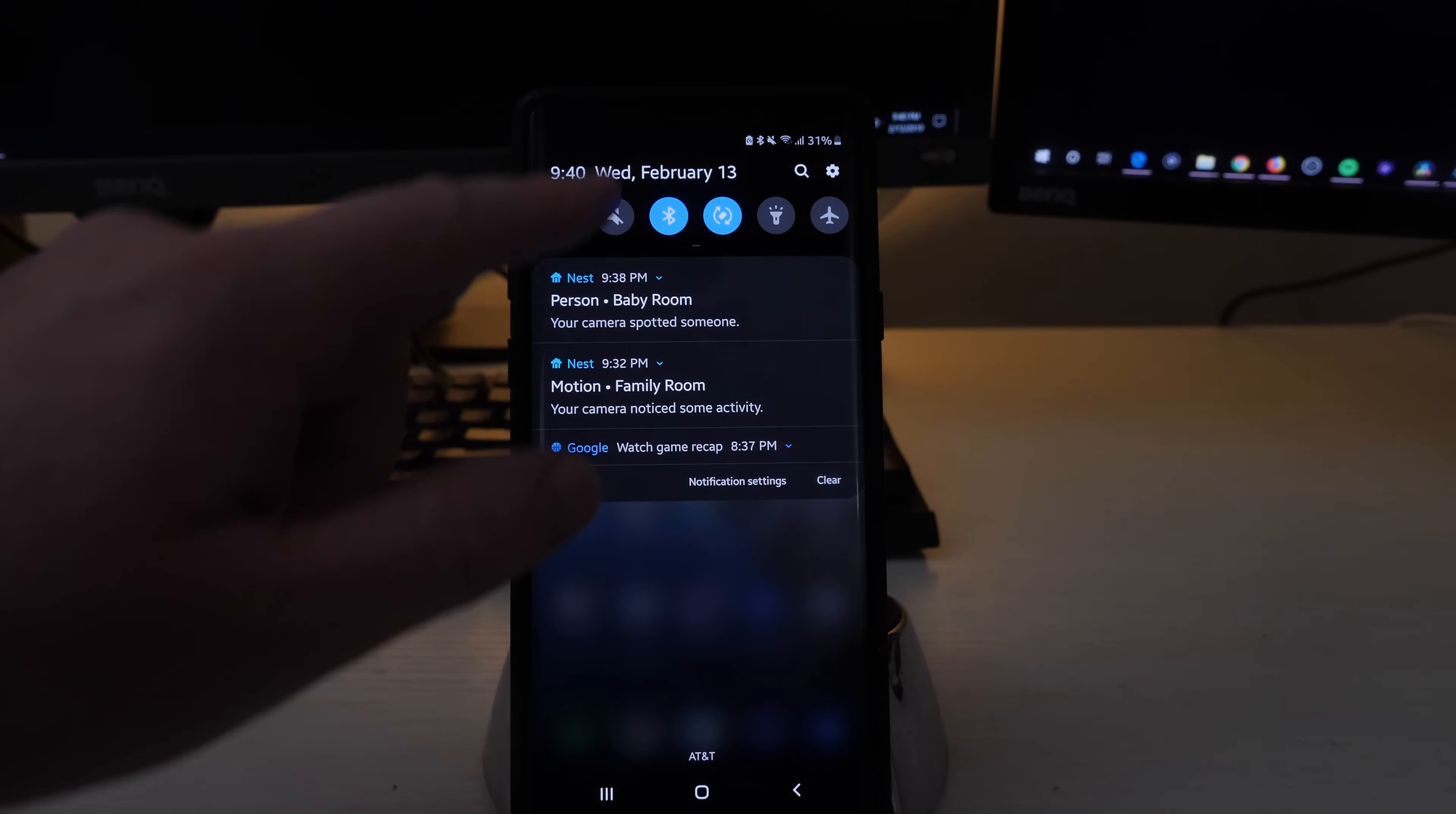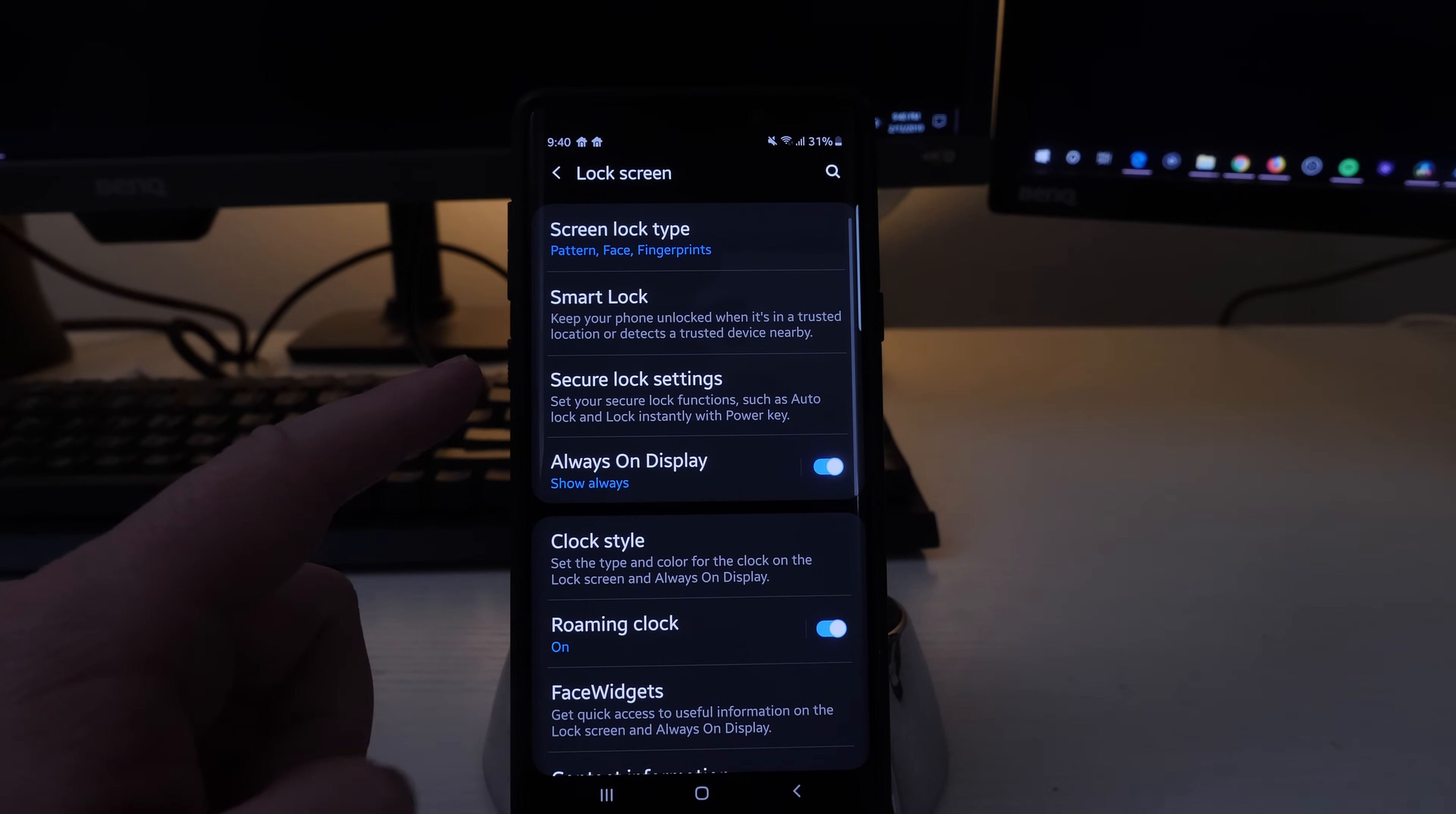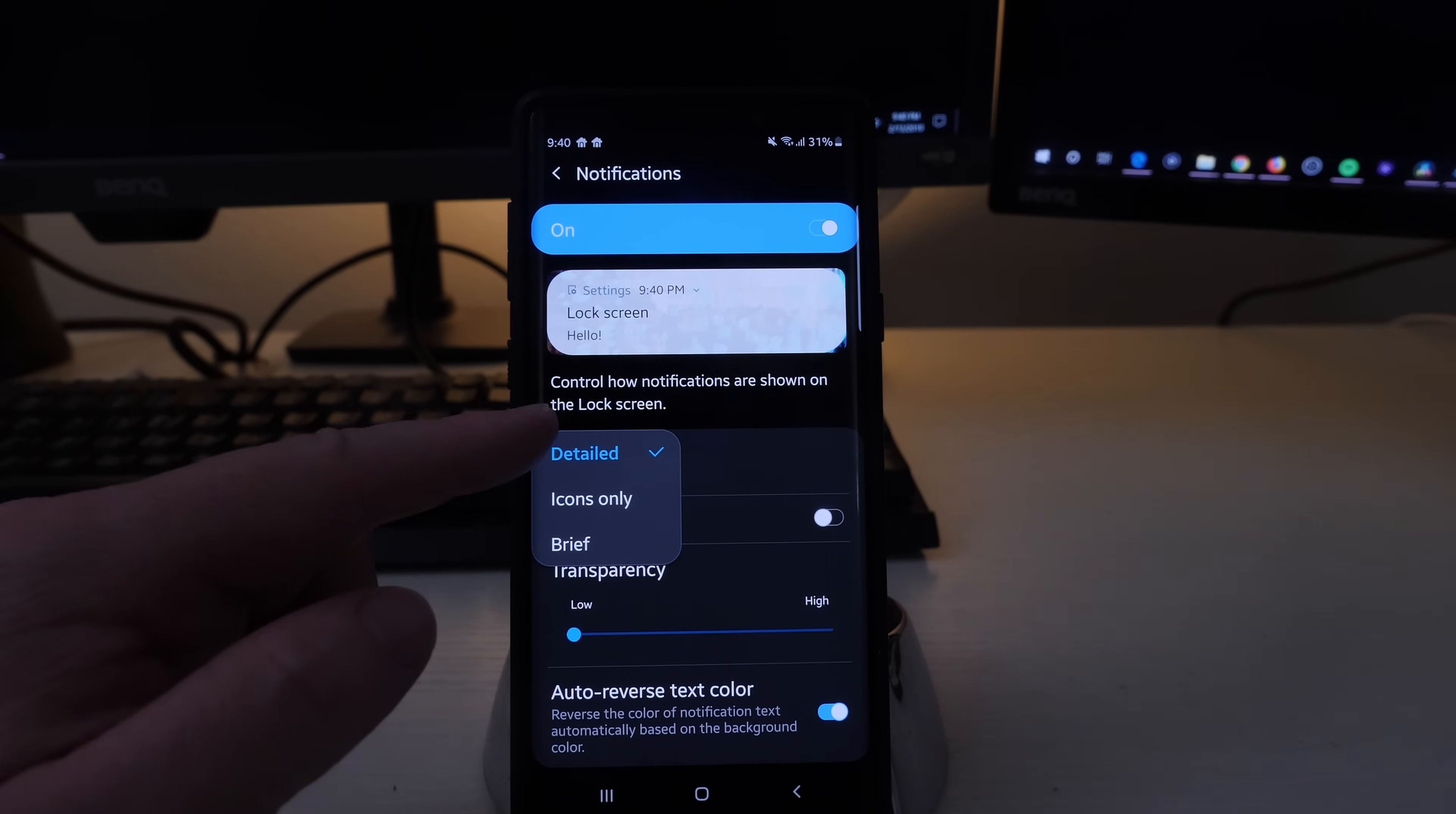Then go into lock screen. Next you want to go into notifications and make sure it's turned on and then tap it. Next to view style you want to click on that and make sure it is clicked on to detailed.